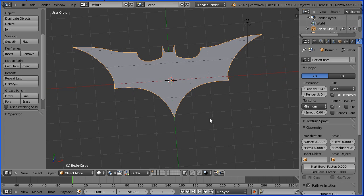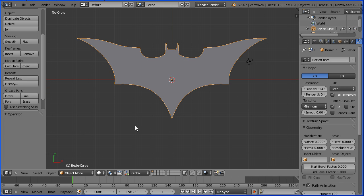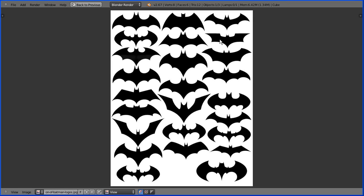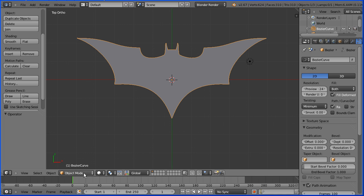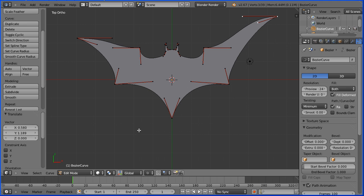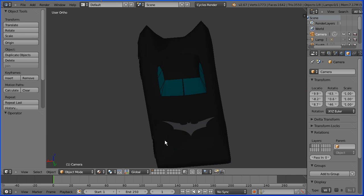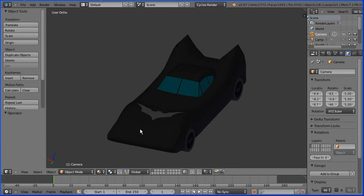In this tutorial I'll show you how to make this Batman logo that I made by tracing out one of these Batman logo variations and then modifying it. I use my new logo on this model of a Batmobile that I am developing.